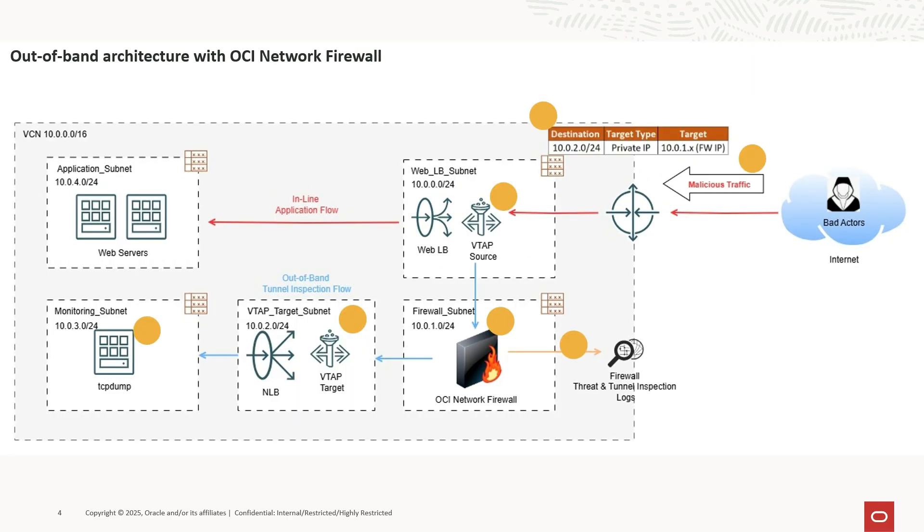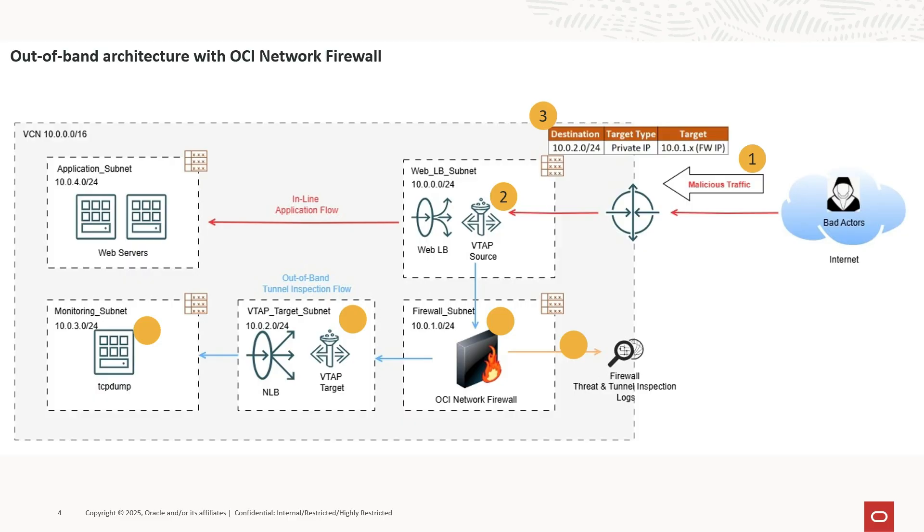The traffic flows through the following setup. The client sends malicious HTTP traffic to a web server. The VTAP mirrors the malicious traffic flows from the VTAP source. The explicit routing on the load balancer subnet is configured to steer VTAP source traffic to the VTAP target network load balancer, which sends it to the OCI Network Firewall for intrusion detection.